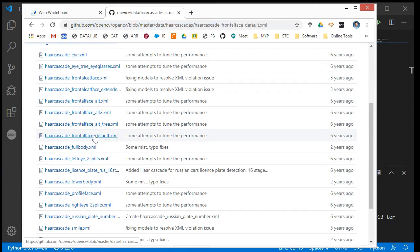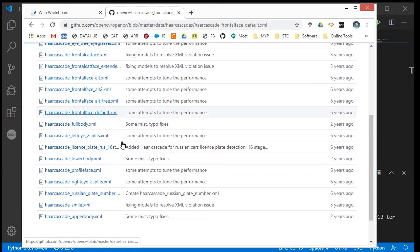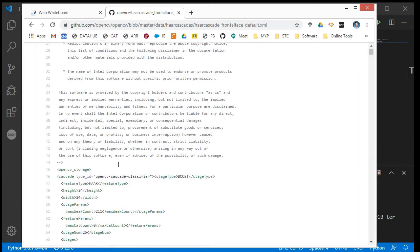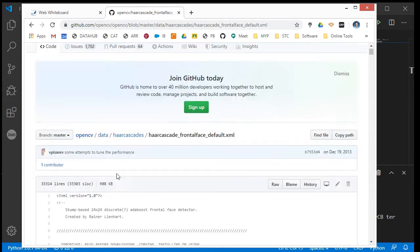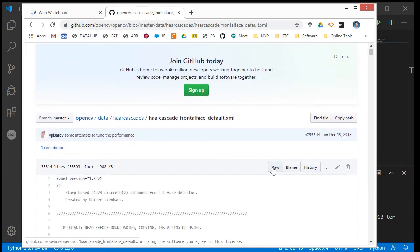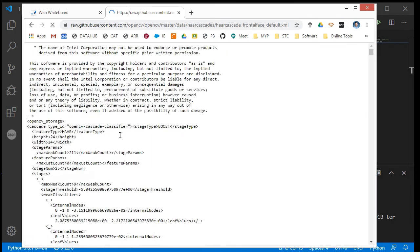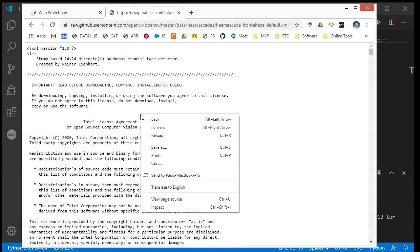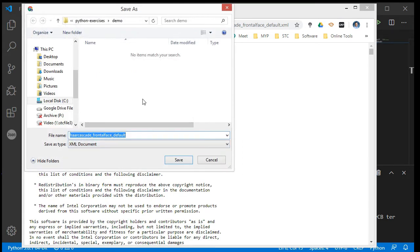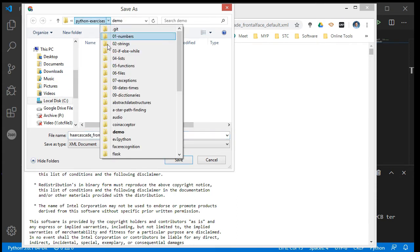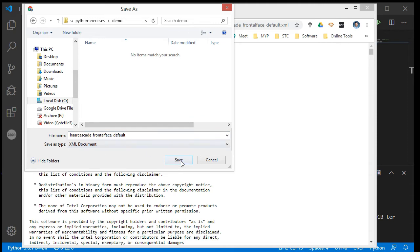If I click on that link, it gives me the full text of the file. What I can do is go to Raw to get just the raw text value, then right-click and Save As, saving it in the same folder as my Python project. In my case that's the 'demo' folder — click Save.